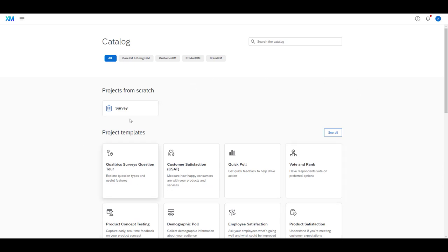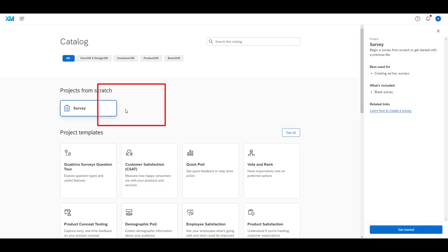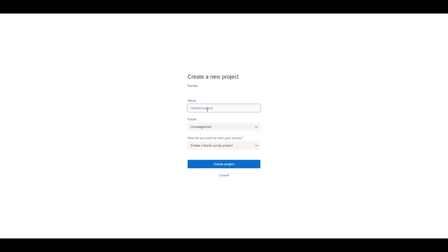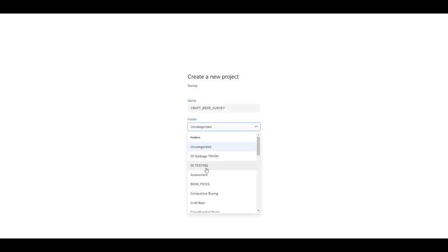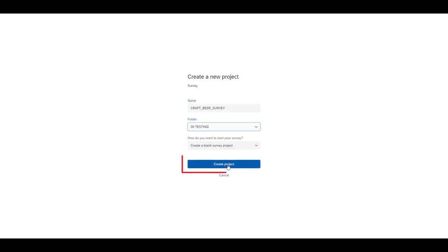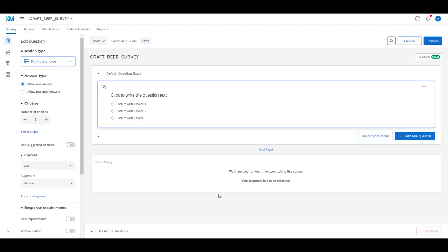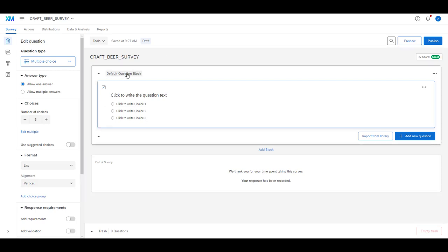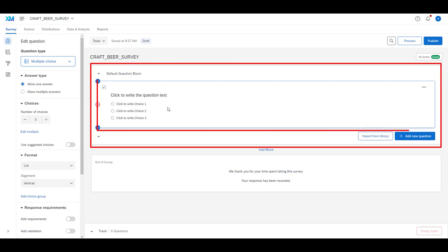We don't want to work from a project template — we want to build our project from scratch, so let's click the project from scratch button and get started. I'll call this my craft beer survey and put it in my testing folder. Now that we're in Qualtrics in our default survey builder screen, we can see our incomplete surveys in the center with this thing called the default question block and a blank question to get us started.